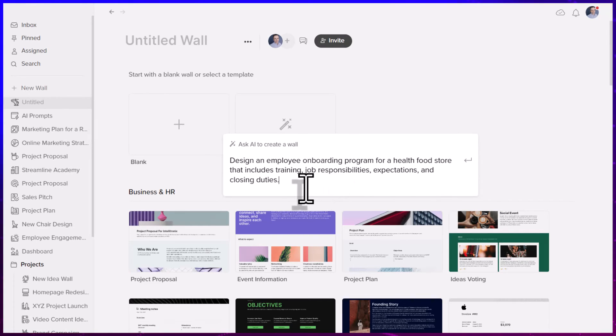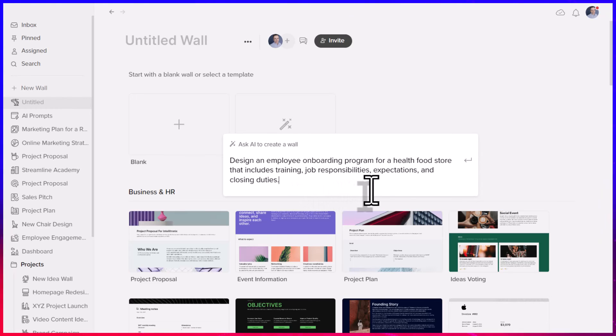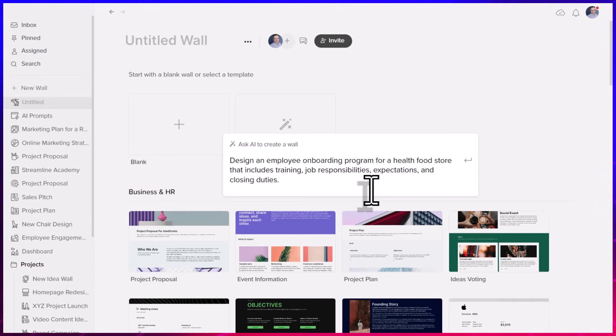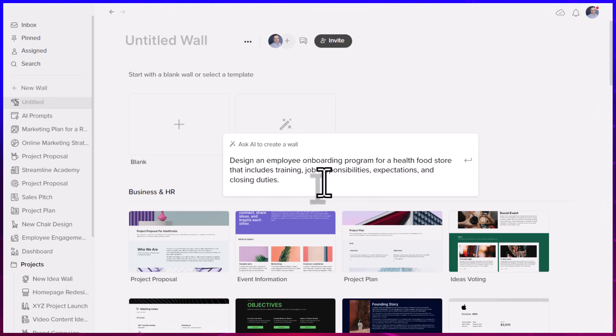job responsibilities, expectations, and closing duties. I've only given it one detailed sentence. Let's see what it comes up with. And in less than 10 seconds, I have a complete project plan with all of the information which I've requested.